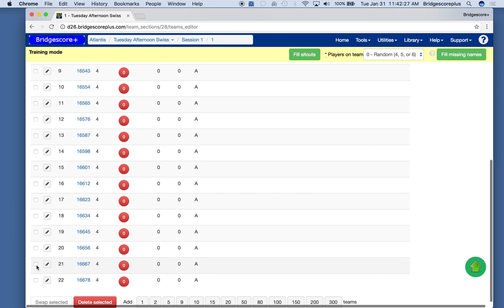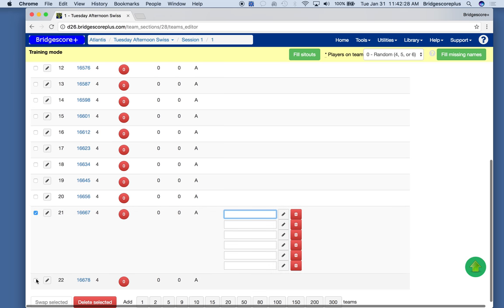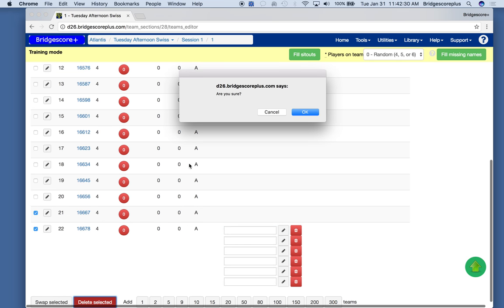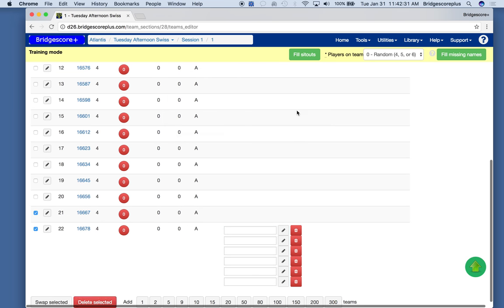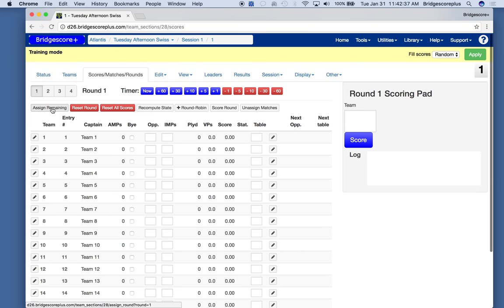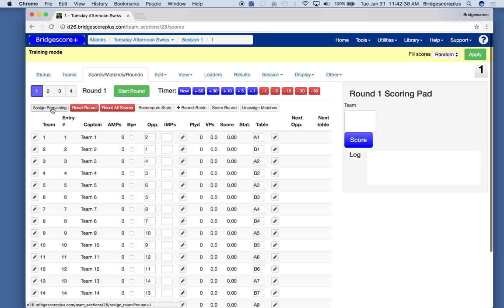We're getting ready to sell and we finally end up with 20 teams. We assign the matches.